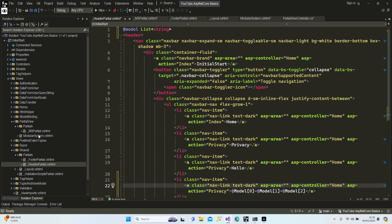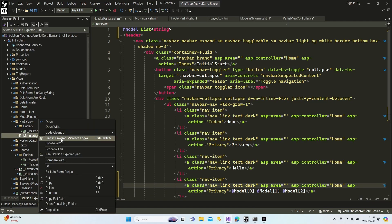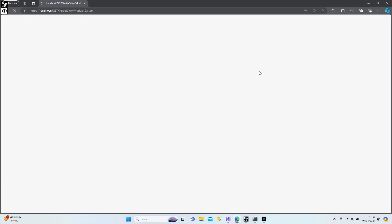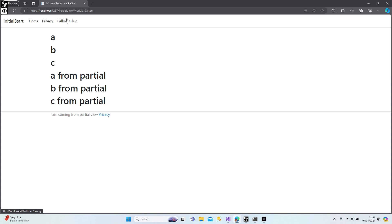Let's run our application and see the result. A, B, and C comes from our main view, and this data comes from our partial view. As you can see we have a navigation button at the top of our application — this comes from the partial of our layout page.